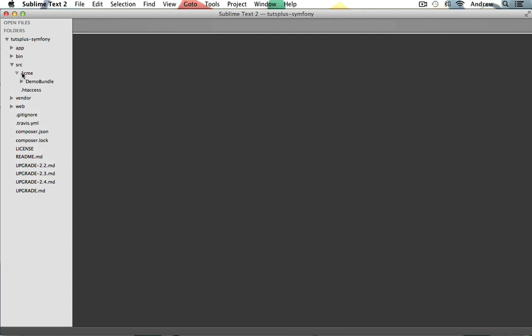Then inside of this we have our demo bundle. Now we can actually learn a great deal about Symfony 2 routing just by looking at the example code that comes with our Acme demo bundle. But don't worry, as we proceed throughout this series we'll learn much more about bundles. But for now let's just focus on routing.